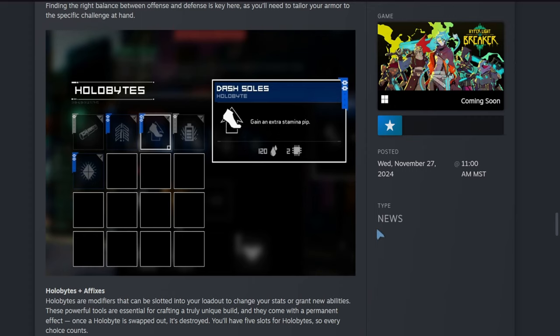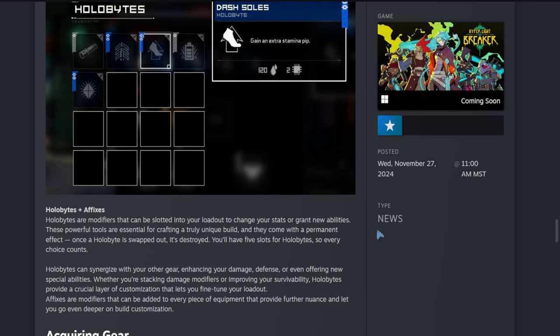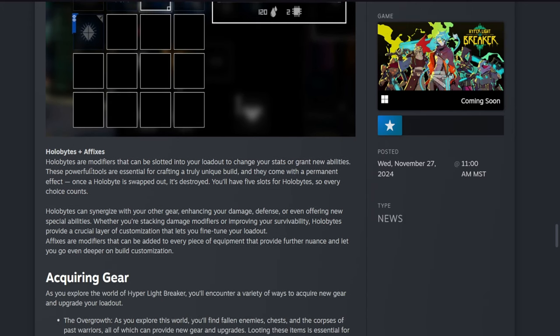It just shows off holobytes and stuff. This one gives an extra stamina pip, which I'm assuming is just an extra bit of stamina. Holobytes and affixes: holobytes are modifiers that can be slotted into your loadout to change your stats or grant new abilities. These powerful tools are essential for crafting a truly unique build. They come with a permanent effect—once a holobyte is swapped out, it's destroyed. You'll have five slots for holobytes, so every choice counts. Holobytes can synergize with your other gear, enhancing your damage, defense, or even offering new special abilities. Whether you're stacking damage modifiers or improving your survivability, holobytes provide a crucial layer of customization that lets you fine-tune your loadout.